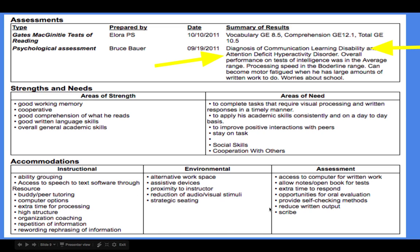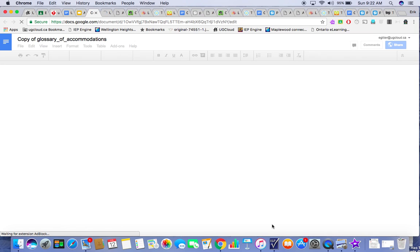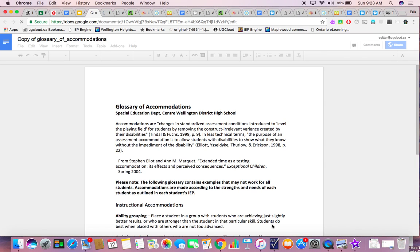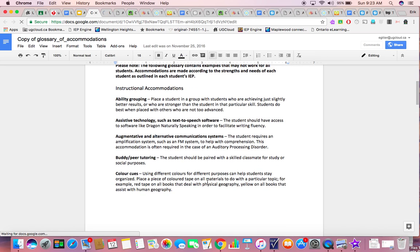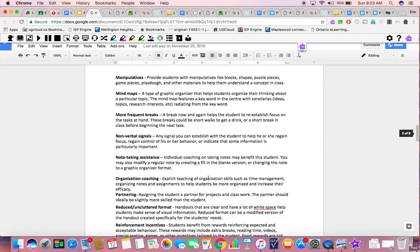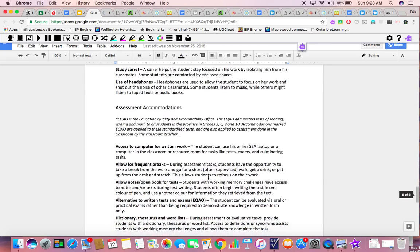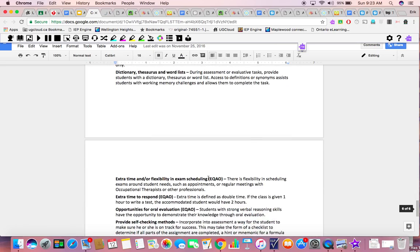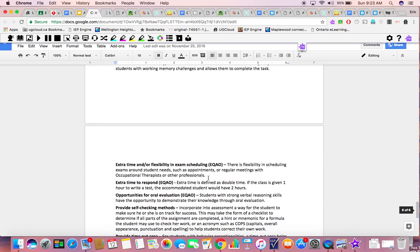Then they give me all these accommodations and I don't even know what they mean — I'm already behind the eight ball. So what I've done is I've linked in the explanation of accommodations. When I look at that, it gives me a nice little idea of what they actually mean — the definitions as put forth by the Ministry of Education. There are all the instructional accommodations explained, then the environmental accommodations, and finally the assessment accommodations. One that teachers sometimes struggle with is extra time.